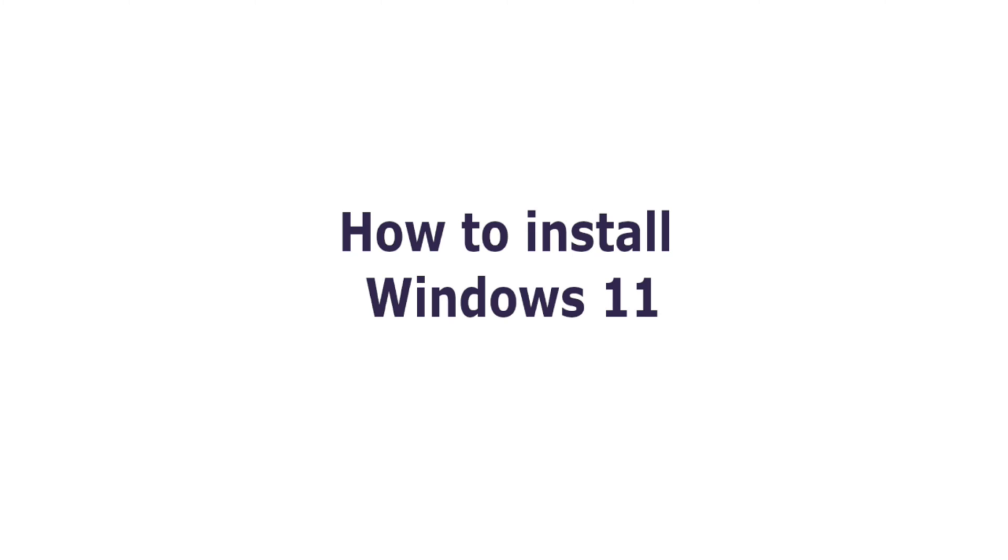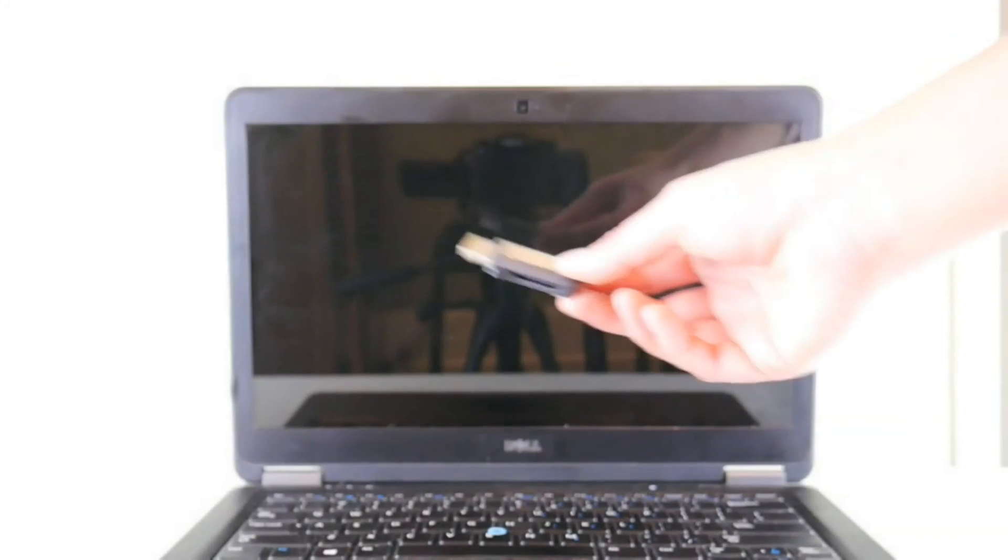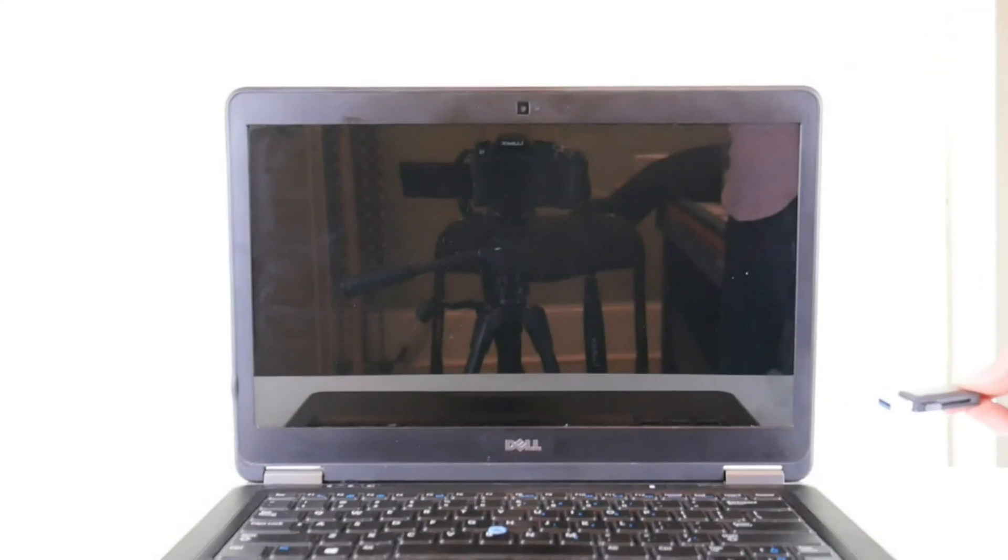You're going to need a bootable Windows 11 USB. I have a link down below in a video on how to create one free at Microsoft.com.